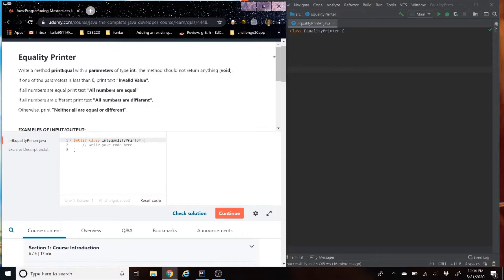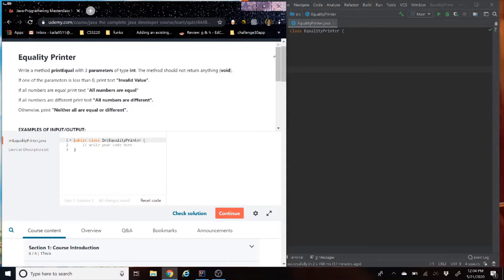Hey everybody, my name is Kyla Meho, and today we are going to go through another Udemy Java programming example called Equality Printer. Now, we all know that equality is hard sometimes, but with computers, no matter if we're a person or a number, we're all the same. We're all basic code.